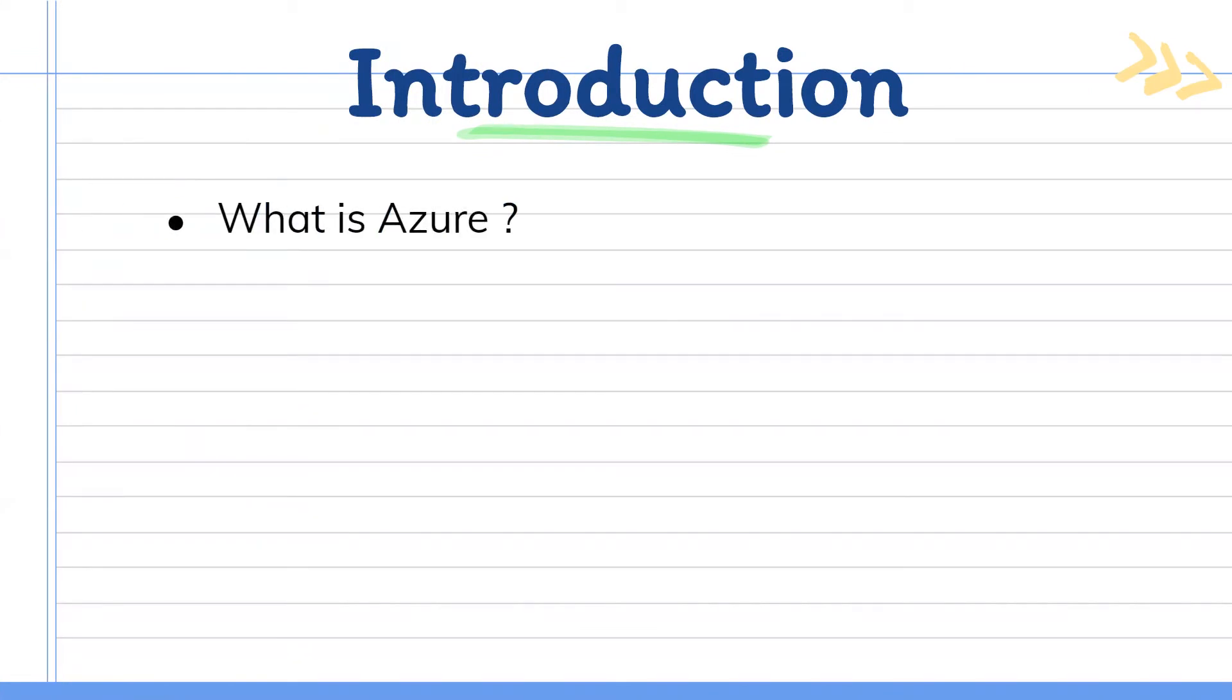Before talking more about this course, let us first understand what exactly is Azure, what exactly you people are going to learn.